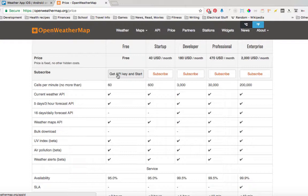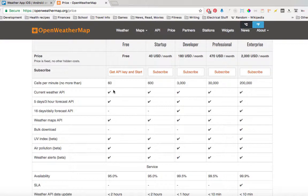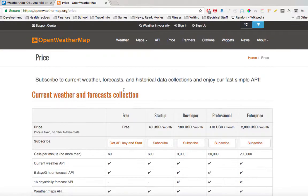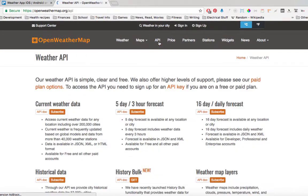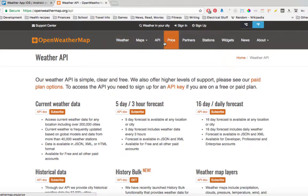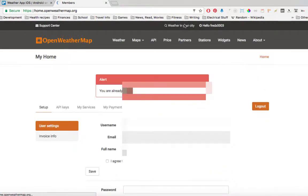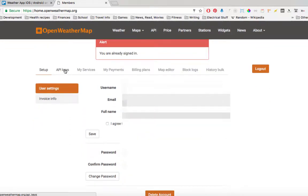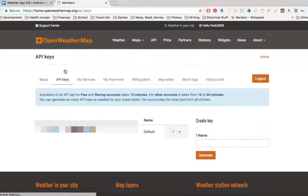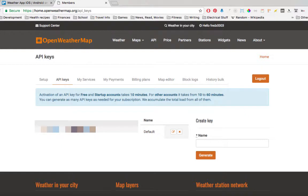Once you click this button, you can go back to your account, and under API keys, your API key will be there. Now I'm gonna blur mine, but yours should be there.